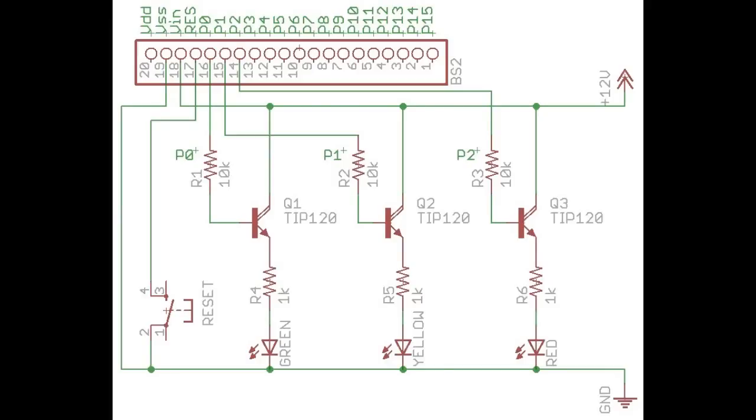The goal of this tutorial is to build a circuit which will turn on and off three LED lights in a sequence such that it represents the operation of a traffic light.